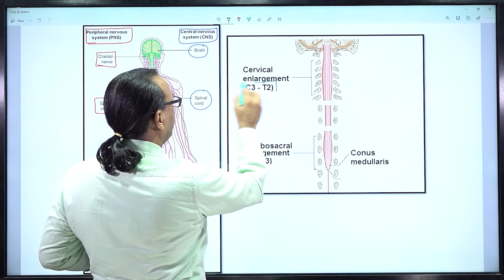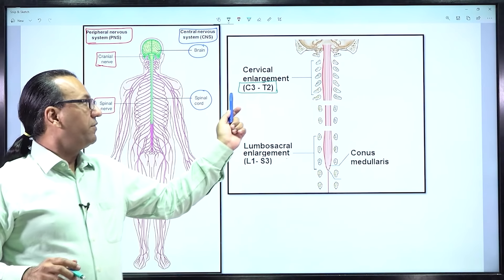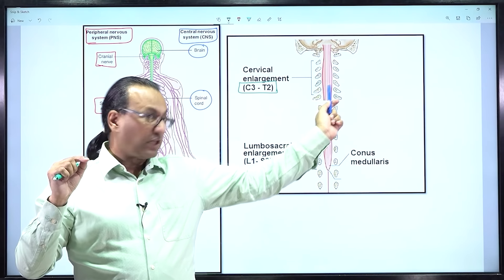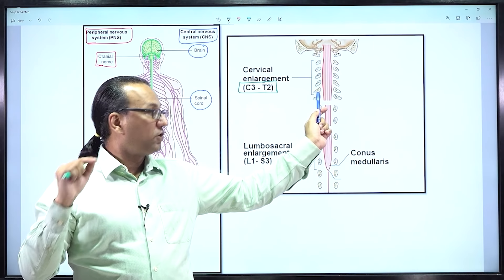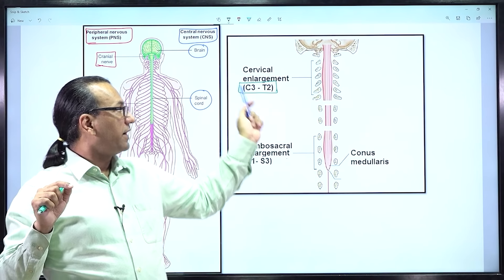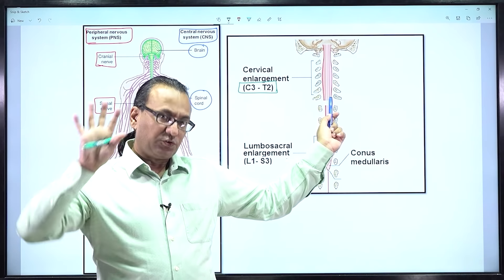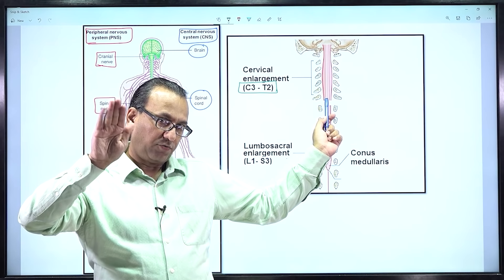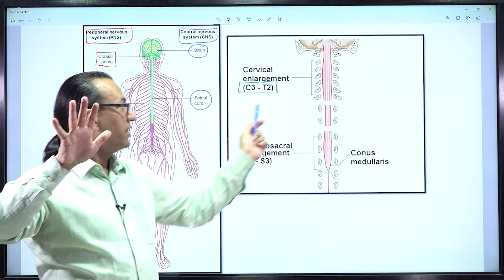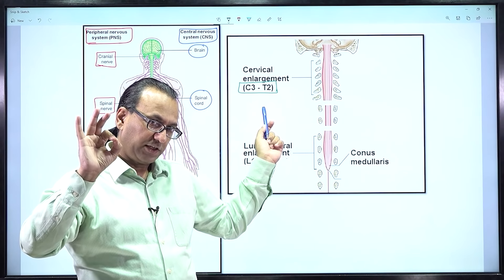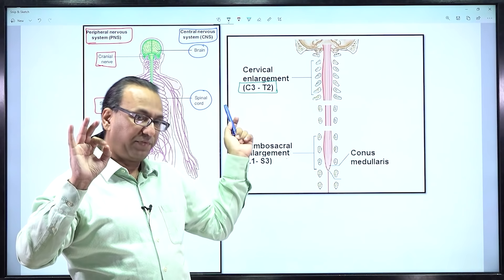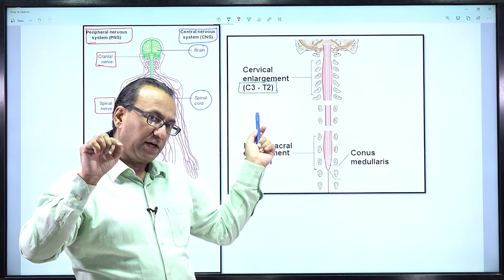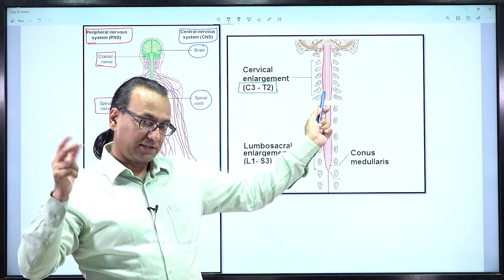The cervical enlargement has a root value ranging from cervical 3 to thoracic 2. Within that range, five root values form the brachial plexus, starting with C5 then C6, C7, C8, and T1 — total five root values. Sometimes it can be a pre-fixed brachial plexus, where C4 is included, or a post-fixed brachial plexus, where T2 is added. Individual variations can occur, but usually most individuals have C5 to T1 root values supplying the upper limb.